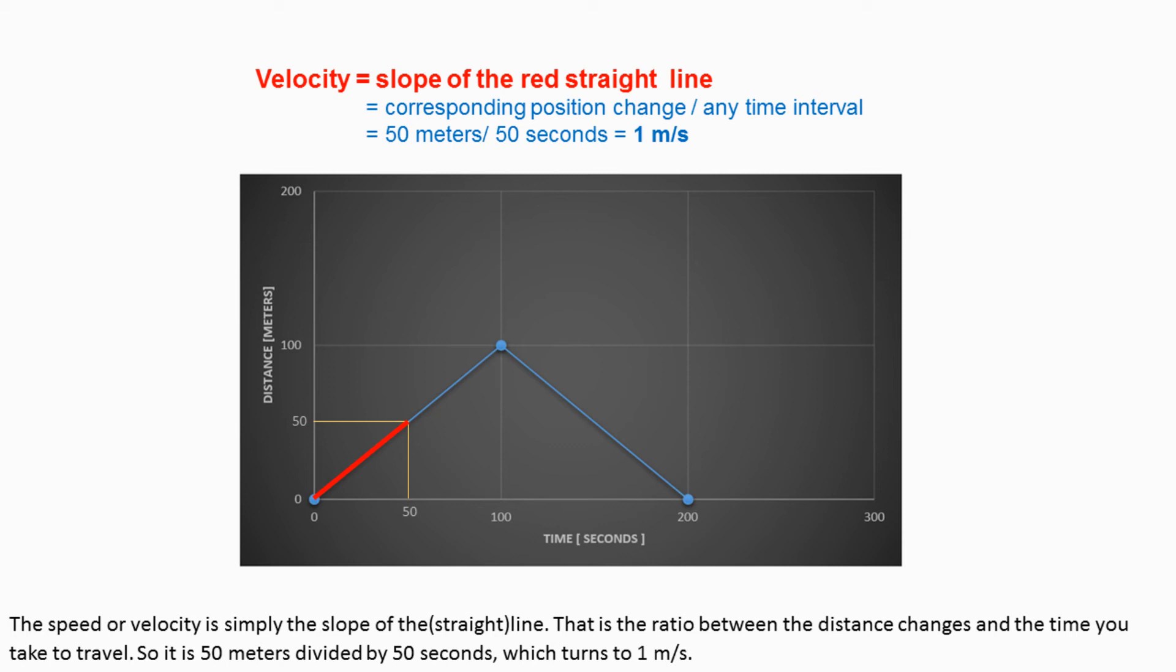That is the ratio between the distance changes and the time you take to travel. So it is 50 meters divided by 50 seconds, which turns to 1 meter per second.